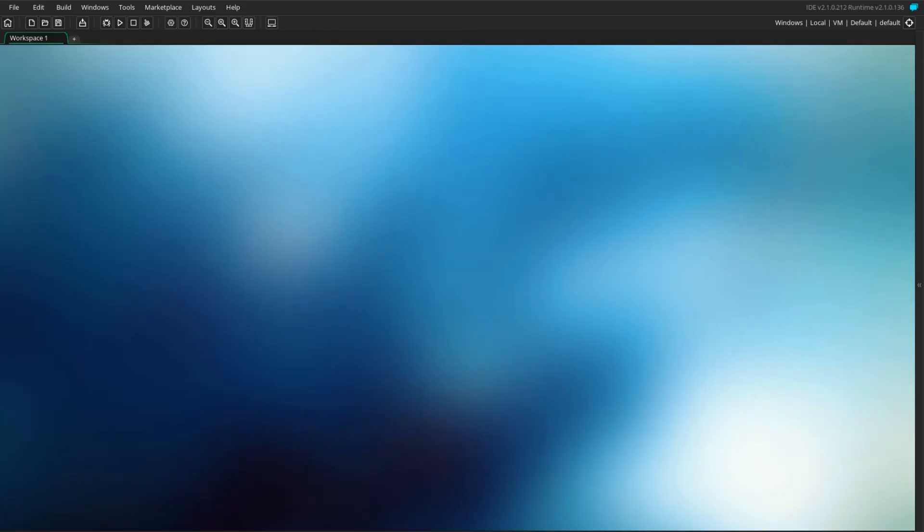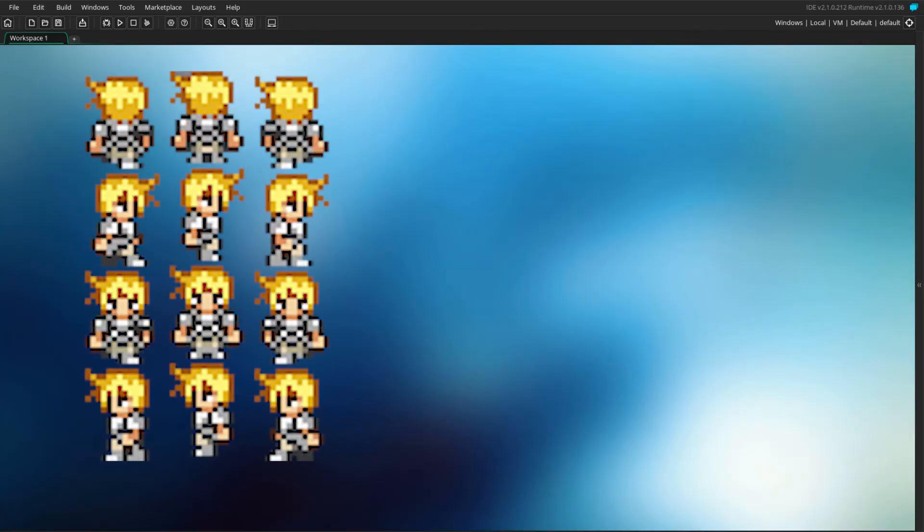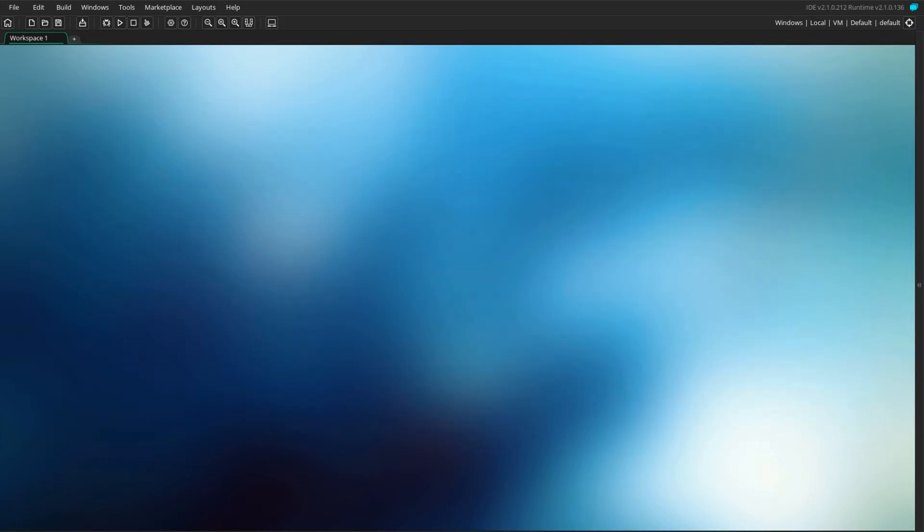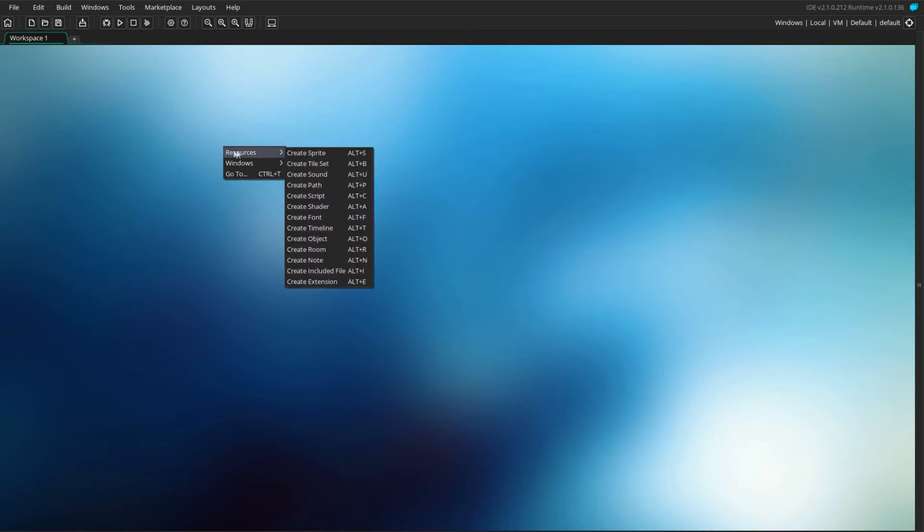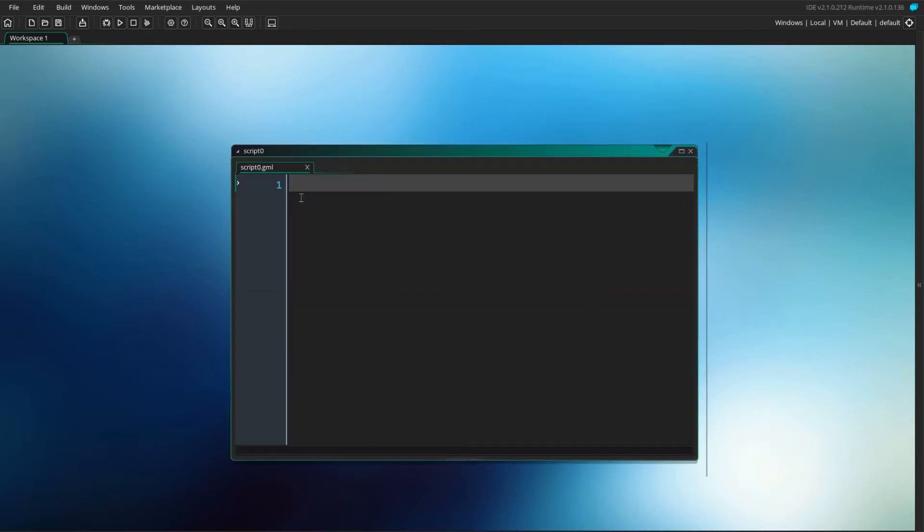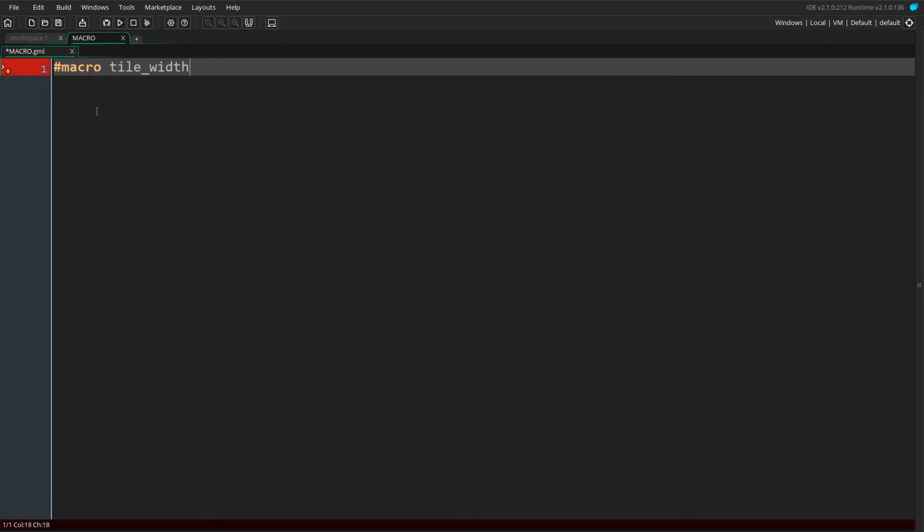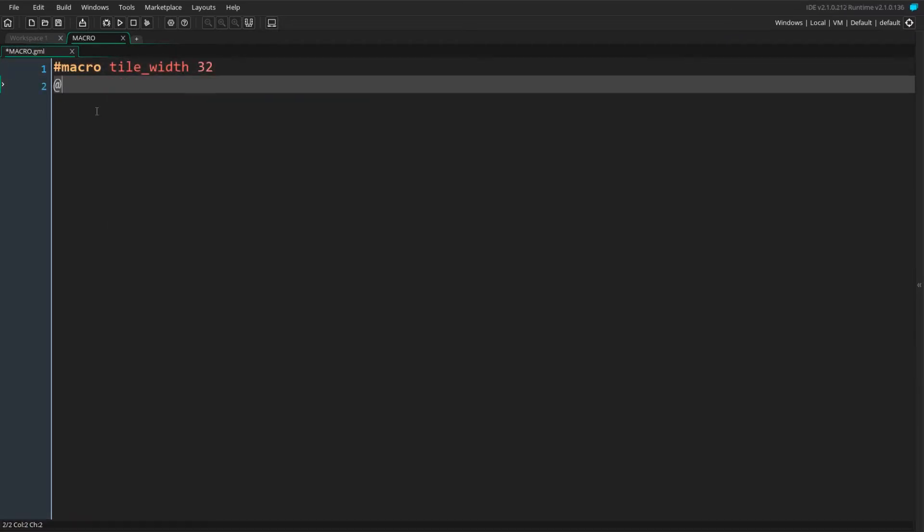The project we're starting with has a set of sprites for each direction the player can move in, as well as a simple room with a couple tilemaps. Before we start defining our movement logic, we first need to define some constants. Create a script and name it macro. This will hold our global information. We define the tile width and tile height macro to hold the size of our grid cells.